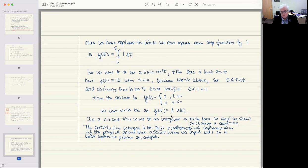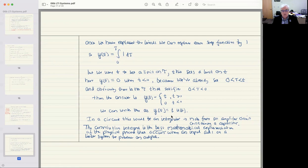This is actually an example that works out to be an integrator. We could build an amplifier with a capacitor in it to realize this particular result. The convolution integral is the best mathematical representation of the physical process that occurs when an input is in a system, the system acts on it, and our LTI system produces an output. So the convolution integral is the best way of working out what that output is.